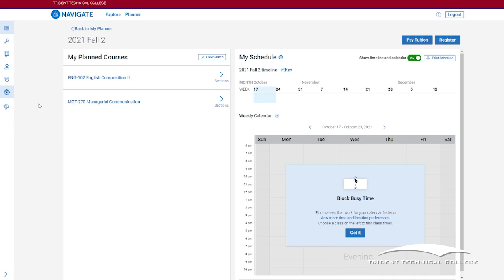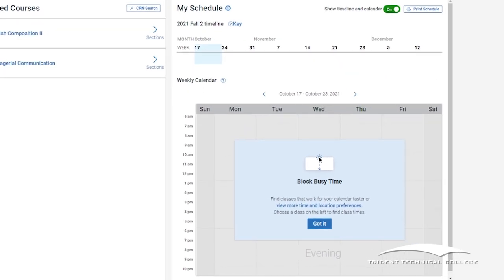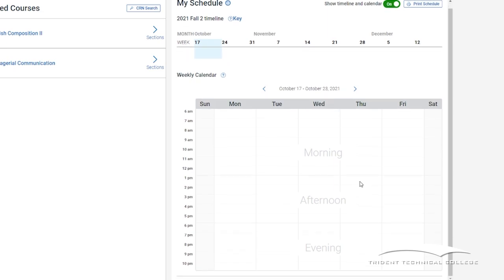The last icon is the light bulb. This has a quick tutorial of the scheduling process. A calendar will appear on the right hand side of your screen and you should see any times you have blocked off.